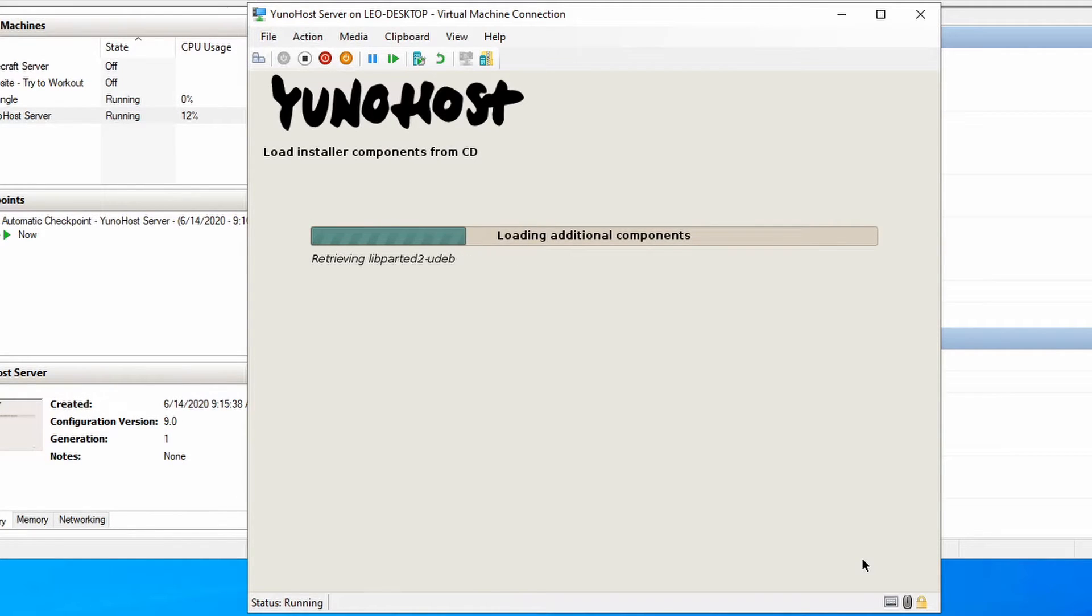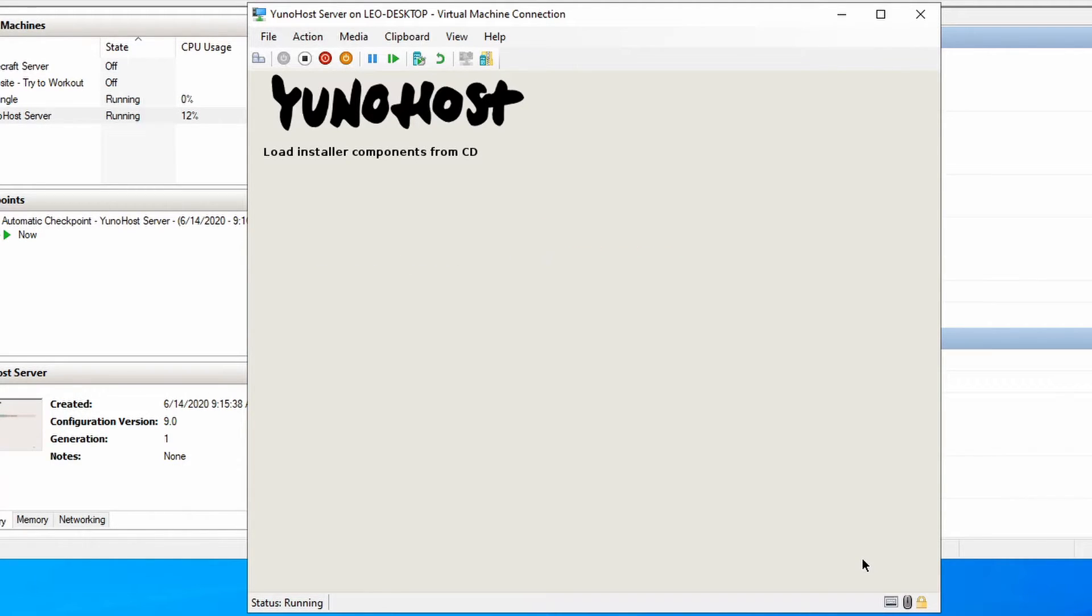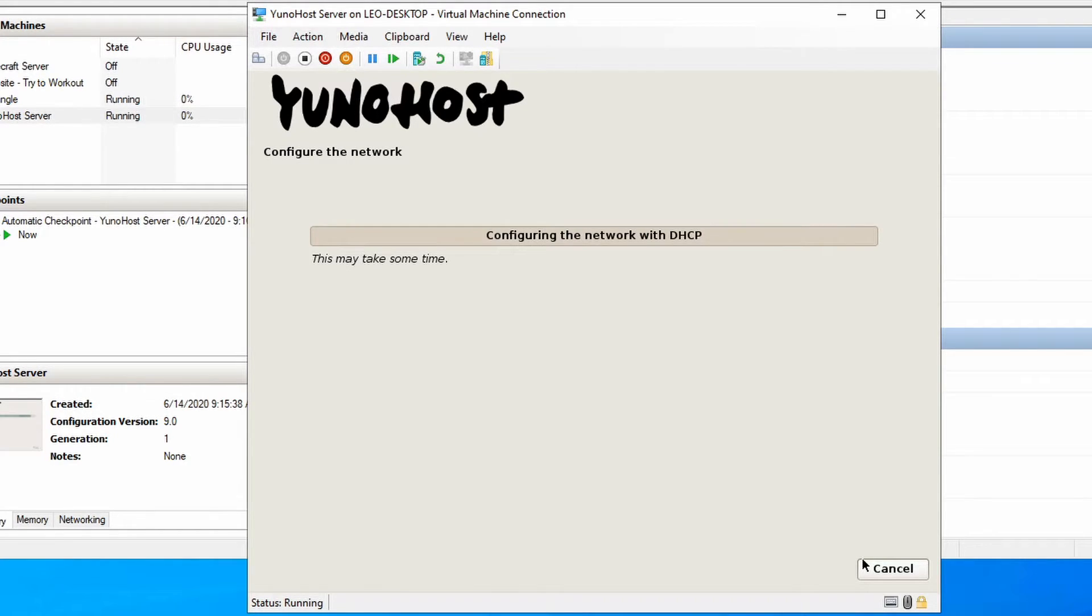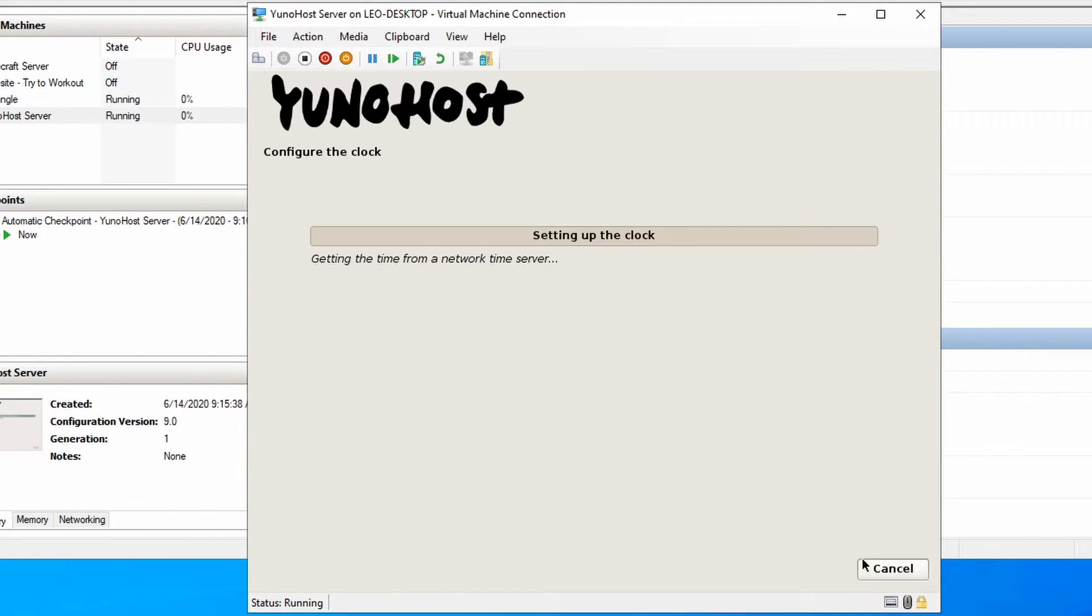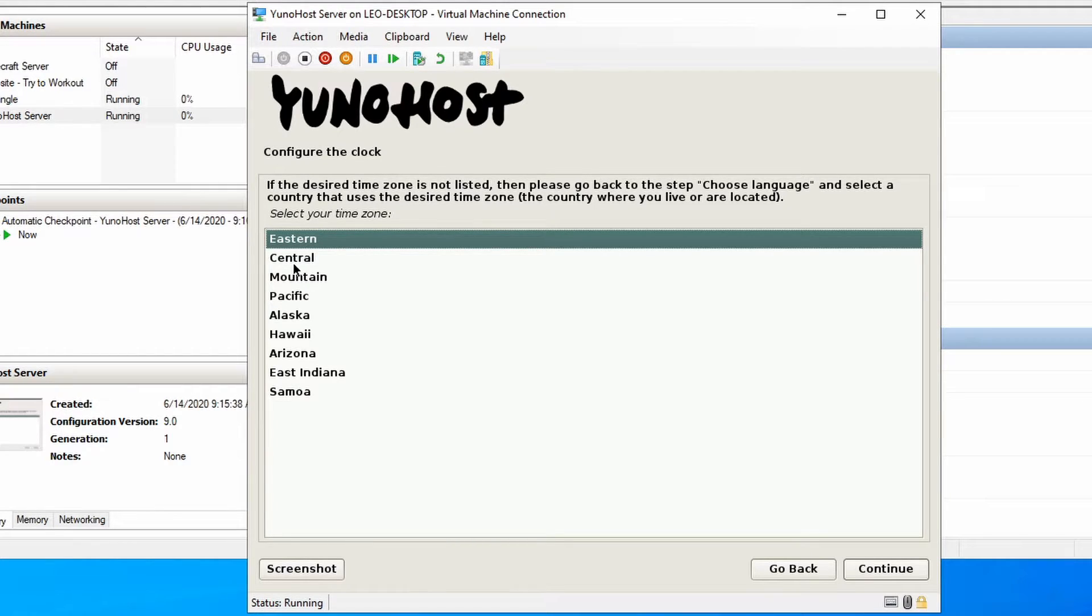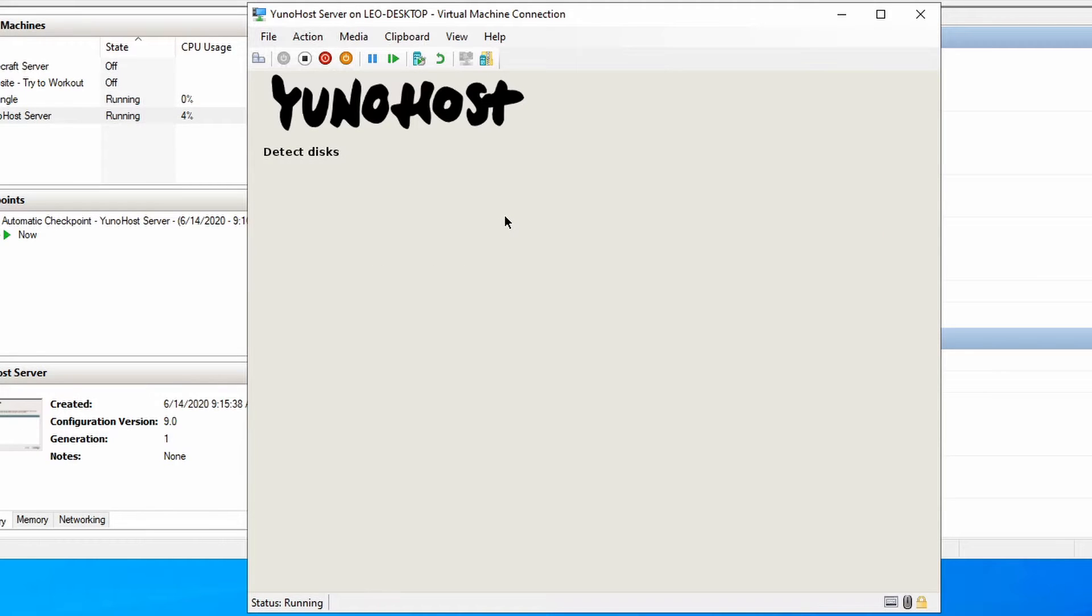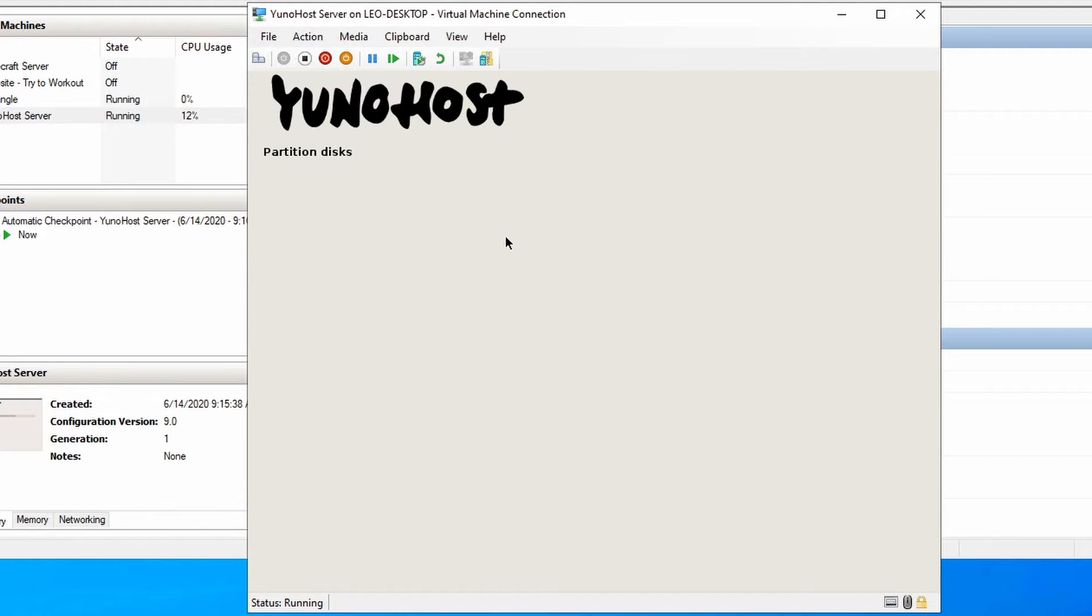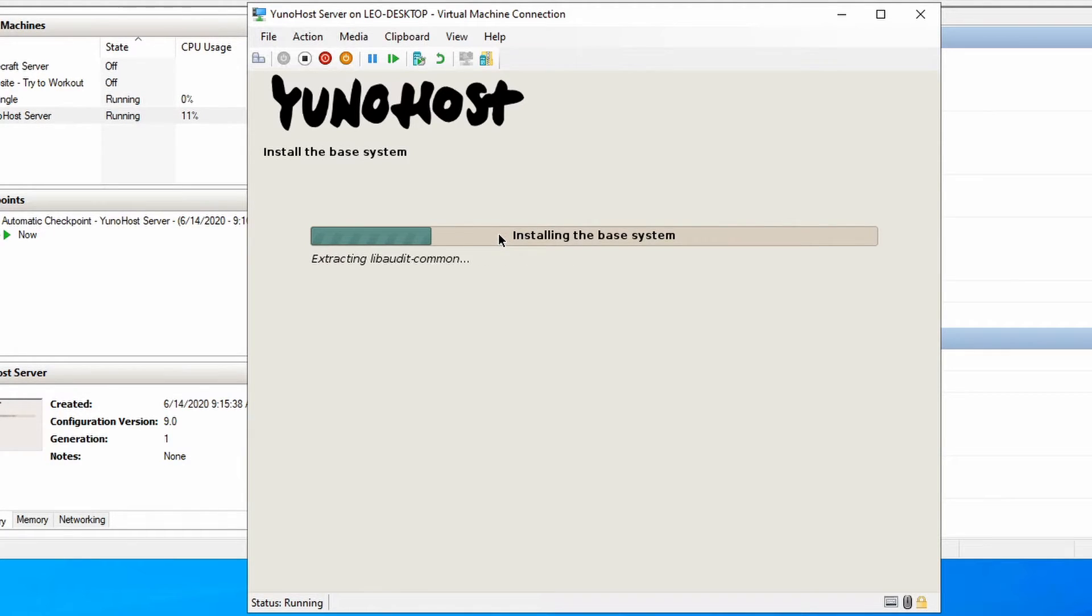This part will take a second so we're going to let it load all the components from the ISO file. After a minute or so, you should get to a point where you can configure the clock where you pick your time zone. Now it's going to detect our disks and partition them.